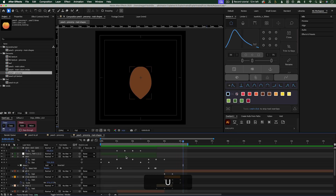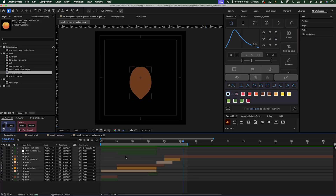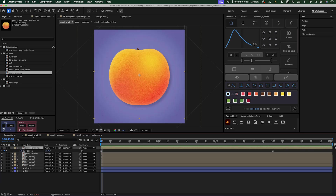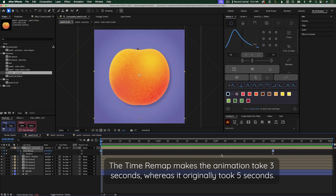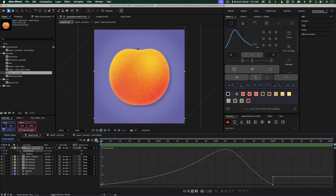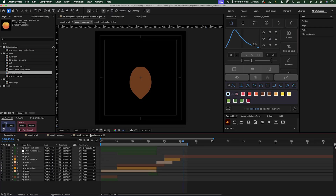You might have noticed that this animation is a bit slower, and I've used mostly linear keyframes to animate this. The reason I didn't adjust the keyframes to make it snappy is because I actually dealt with all of that in the main comp. On this peach pre-comp, you can see that I have this time remap, and the time is remapped so that the keyframes are eased. This makes the animation go slow, then fast, then slow. So I didn't have to worry about adjusting keyframes in the actual peach pre-comp.